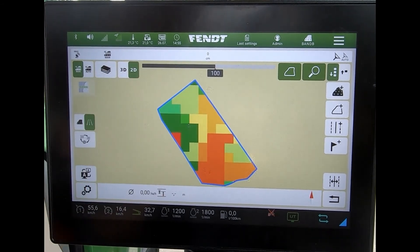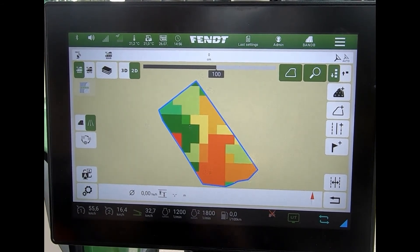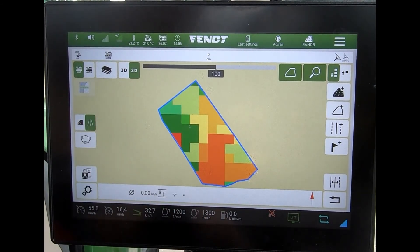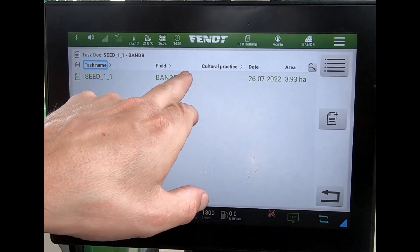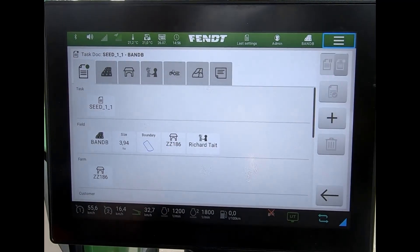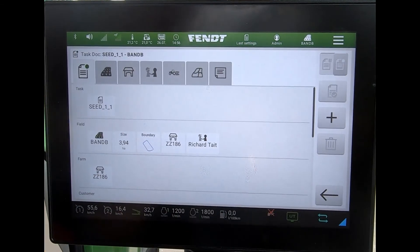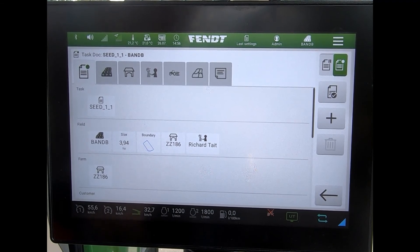When I'm happy that is the map I should be working off, to send that data through to the machine, I just need to remember to start the actual task on there as well — put that into record. Once I've done that, the variable rate data will be sent across to the implement on the back of the tractor.